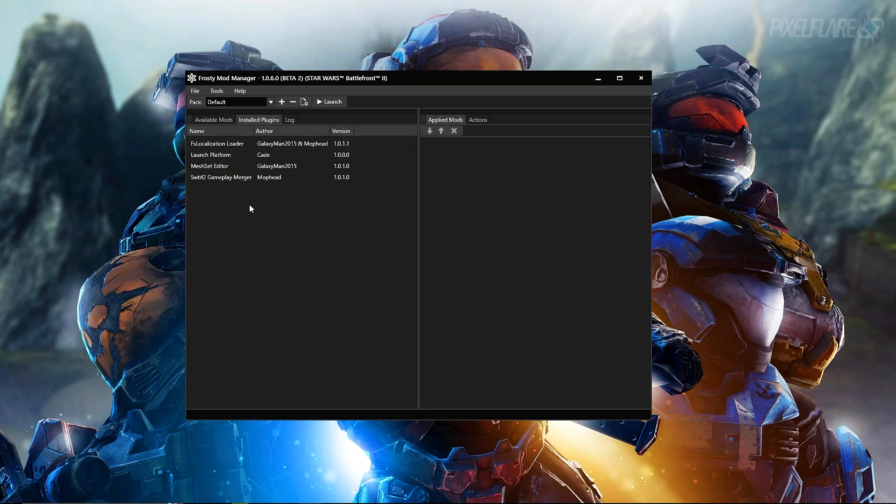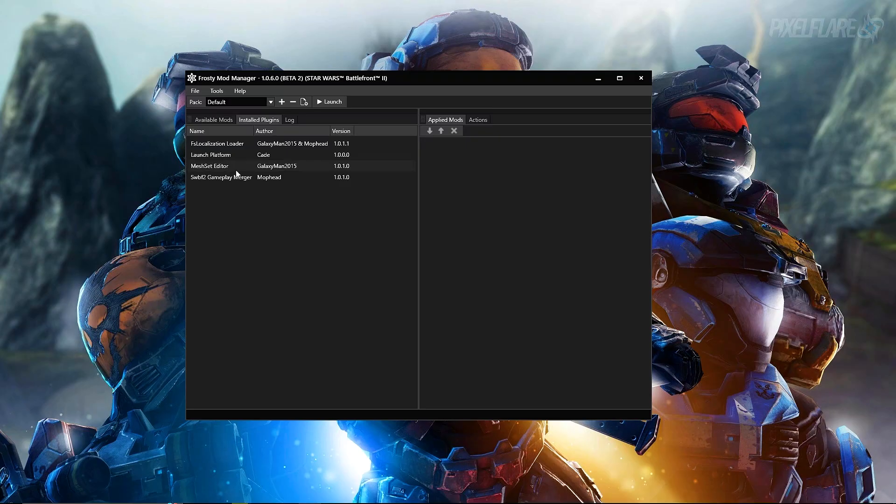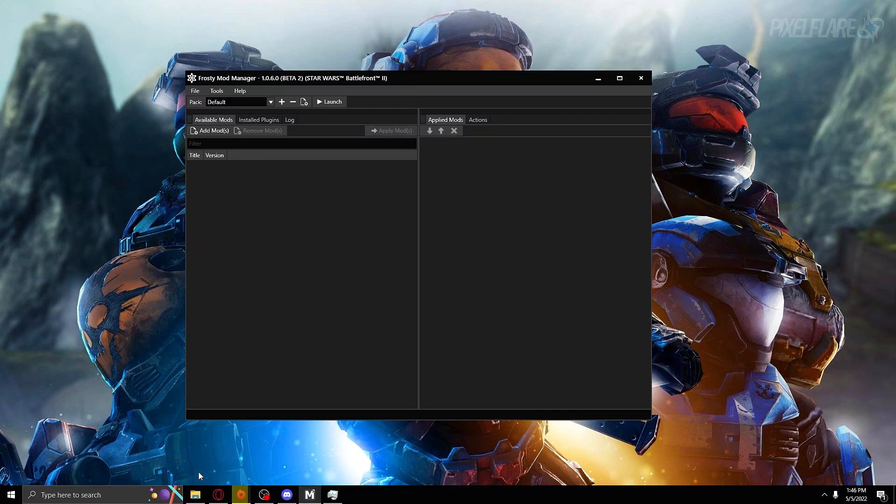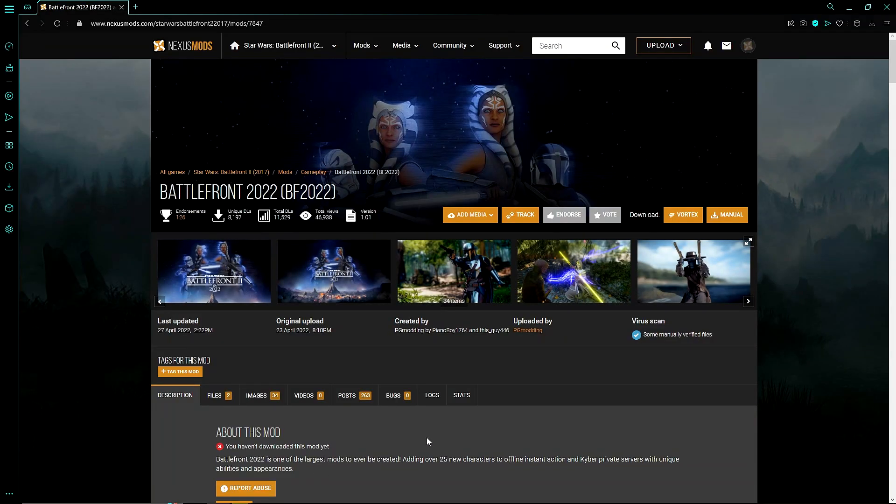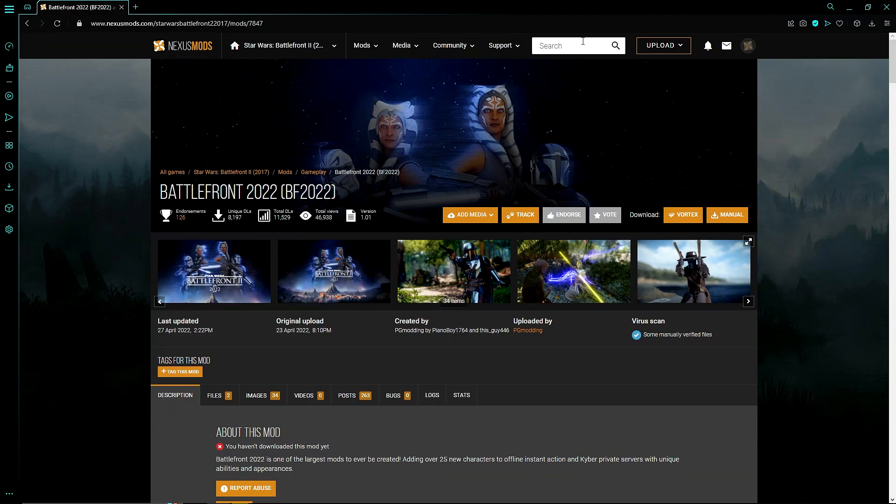If we go ahead and press on the installed plugins, these are the plugins that are actually installed. A lot of these plugins are actually required for these mods to actually work and function correctly within Battlefront 2. That is a good tab to press on and make sure that you have these plugins installed.